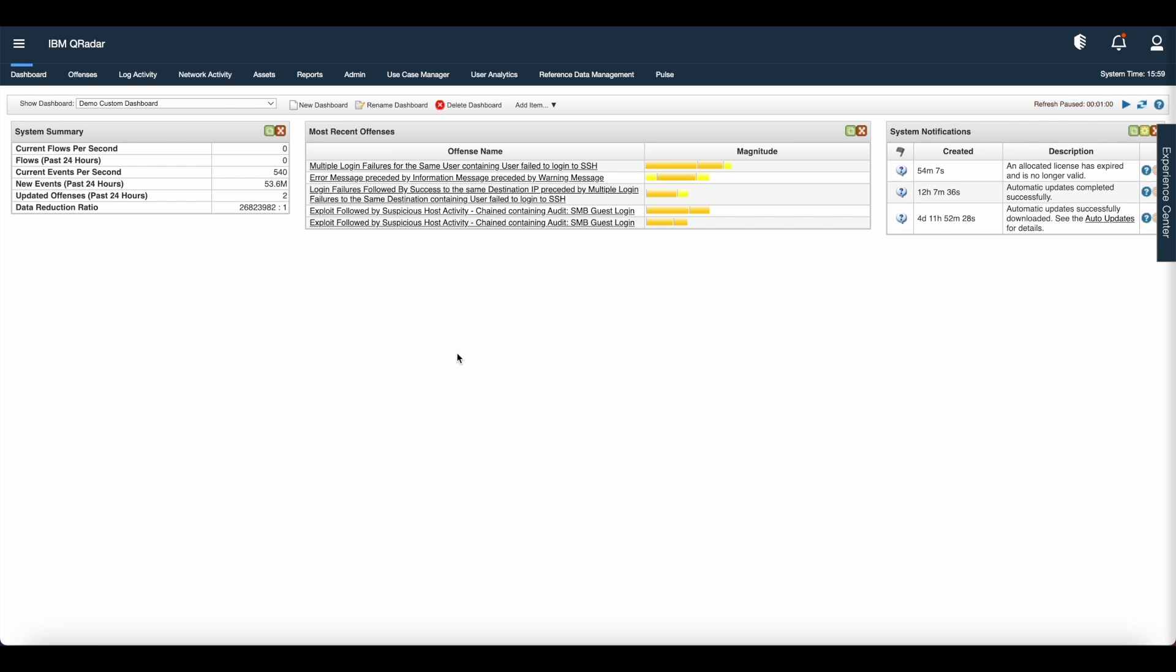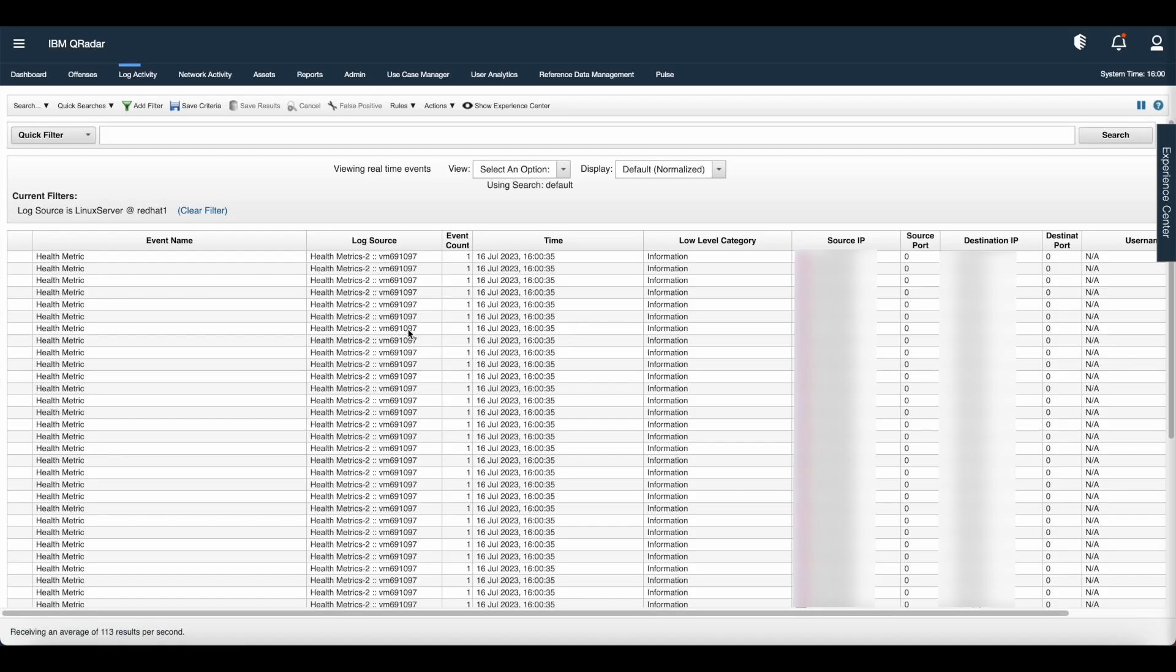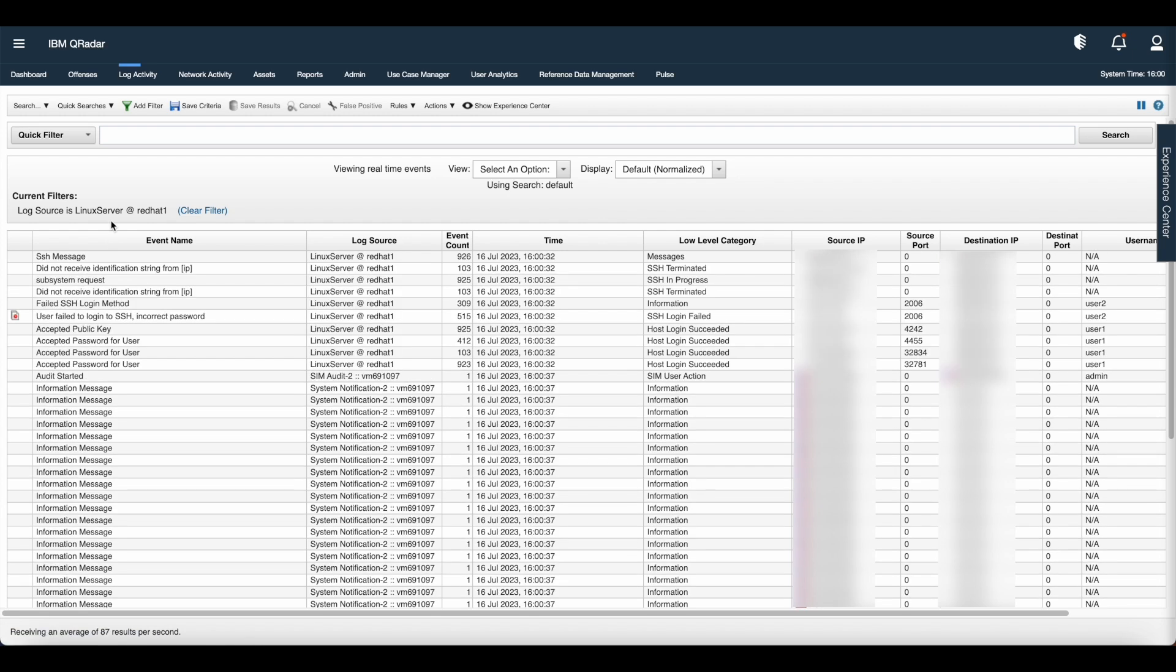Let us consider the example where we want to capture the number of events of the Linux log source based on the event name. Go to log activity tab. Apply the filter as per your requirement.